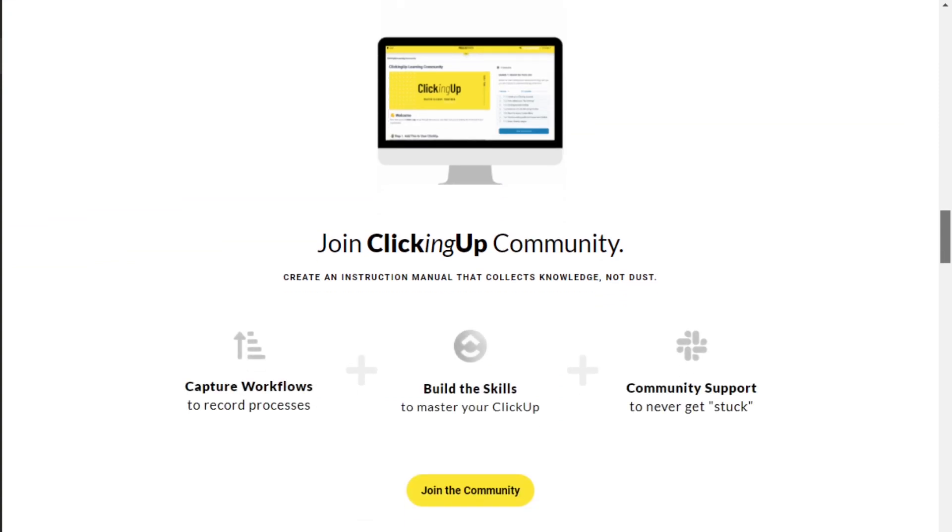Before we get into this first video about due dates in ClickUp, I want to introduce myself. My name is Layla. I'm a ClickUp consultant and also the host of ClickingUp Community, which is my online course where I teach you how to use ClickUp so you can document your process today to spare your sanity tomorrow. Check out the description below, and look for the table of contents to jump to specific parts of this video. Leave a comment and let me know what questions you have about recurring due dates in ClickUp — I'm hoping to make a video series, so your questions will help guide future videos.